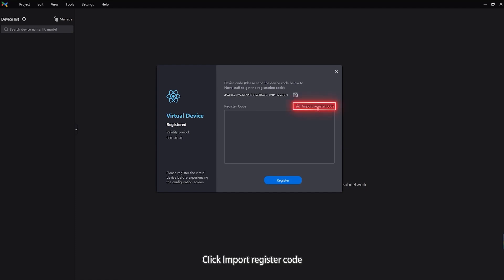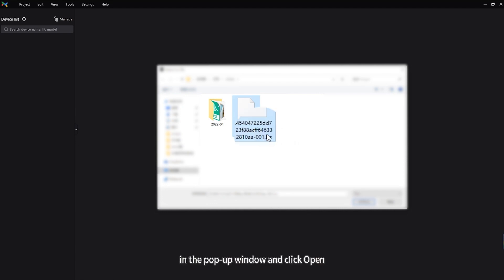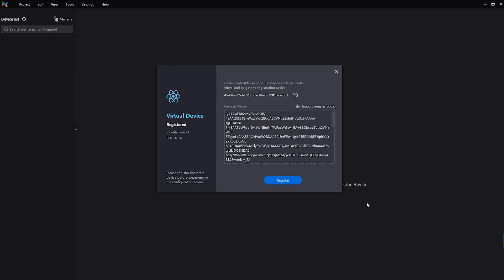Click Import Register Code, select the registration code file LCS in the pop-up window, and click Open.